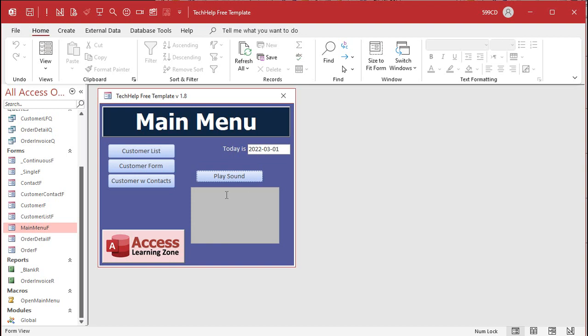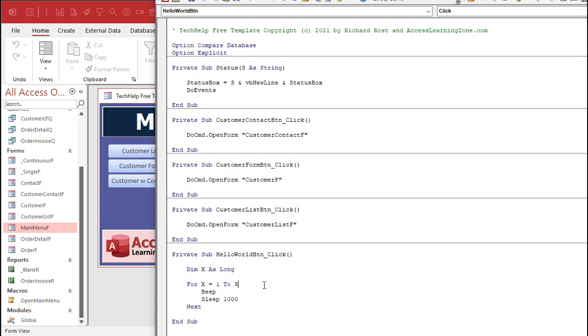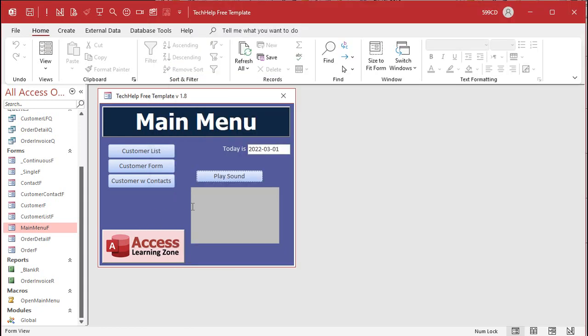Now this thing here is the status box. And if you watched my video, my blank template video, where I create this thing, I show you how to create a status function. Status just basically puts some stuff in the status box. We can come right here and say status. All right. The count is X like that. And then when we run it, one, two, three, four, there you go, David. That's how you can put a little pause between your beeps and have as many of them as you want.